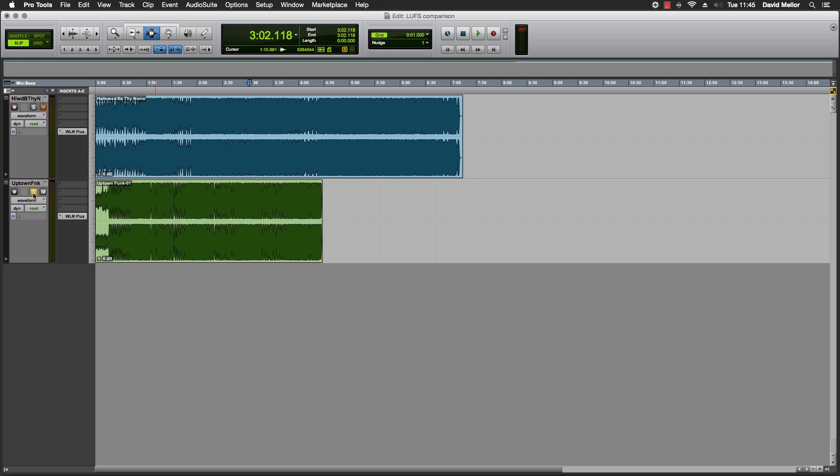It may be that since heavy metal music is expected to be loud, the fact that it isn't may seem to make it quieter in comparison. Or it may be that the more gappy arrangement of Uptown Funk allows the rhythm track to be louder to compensate.